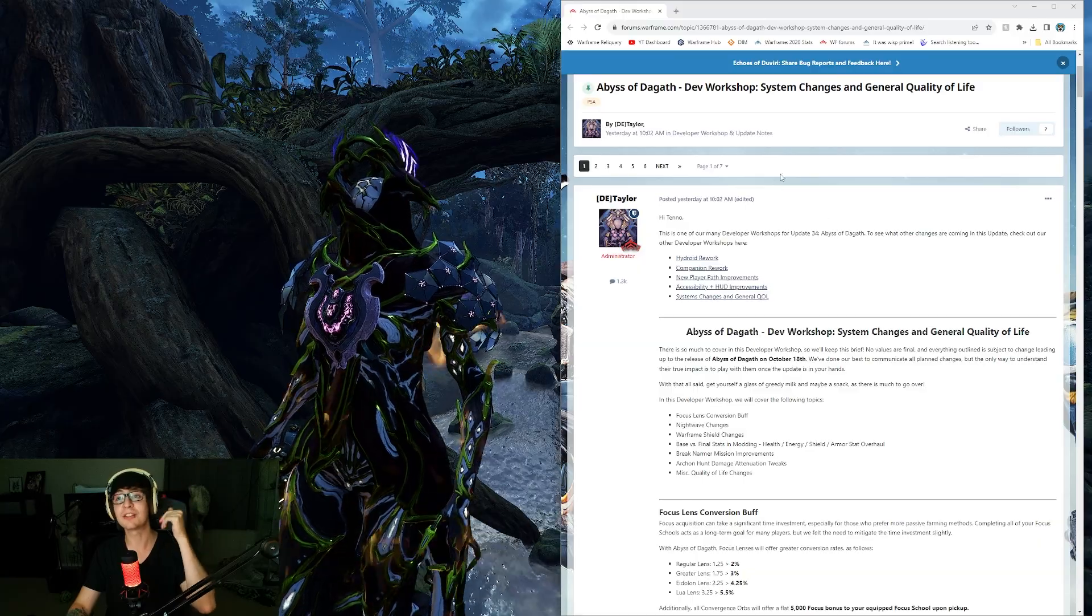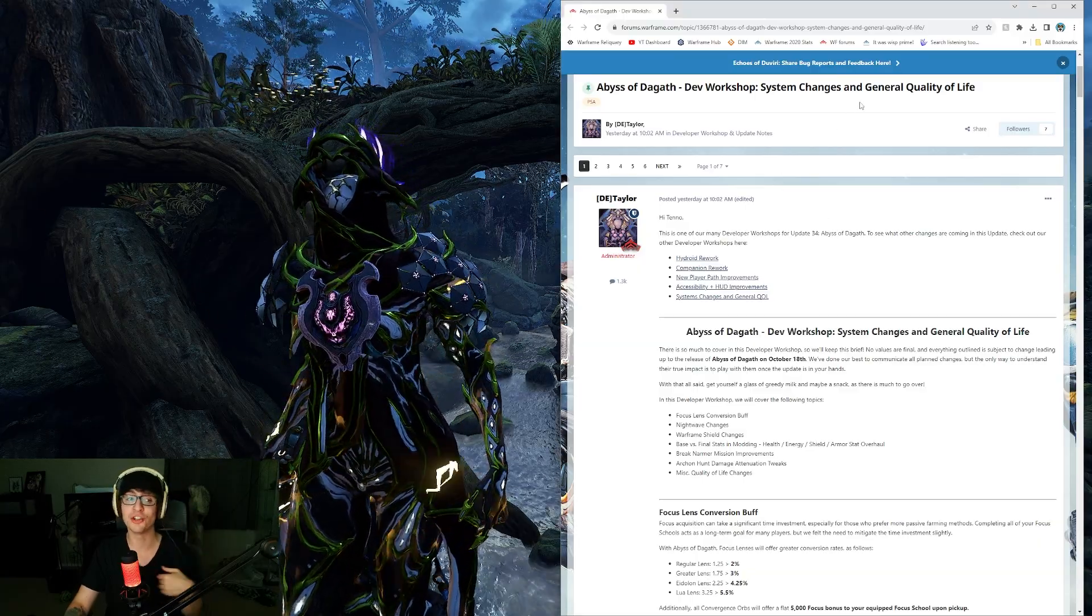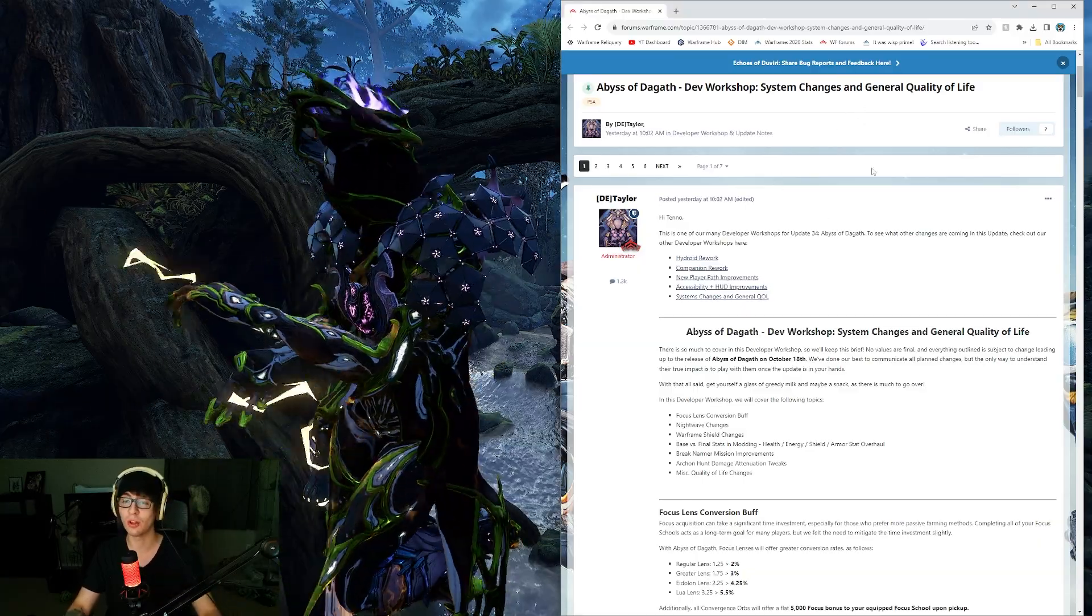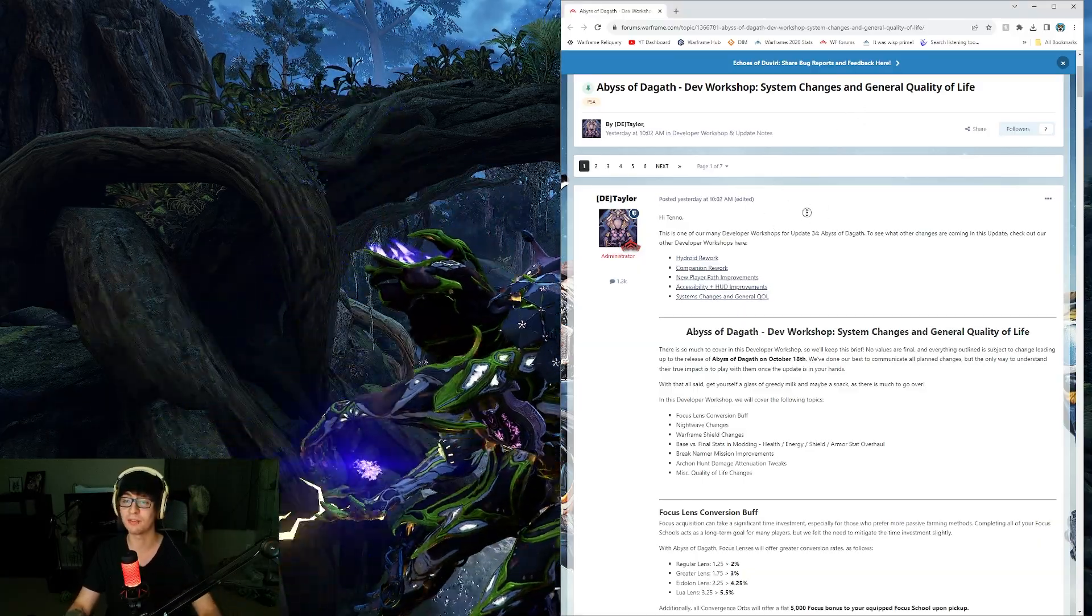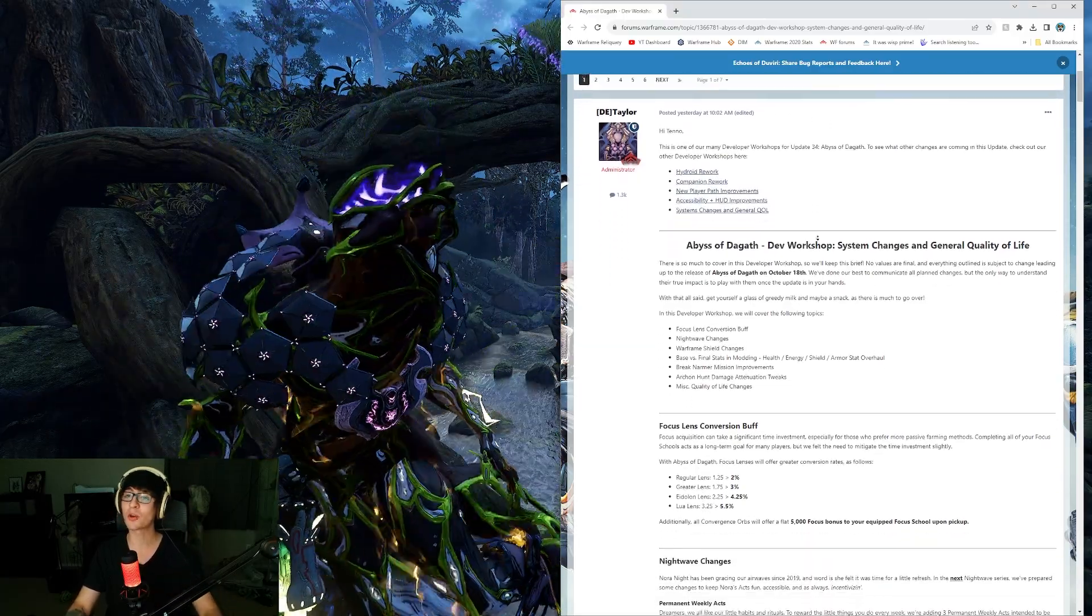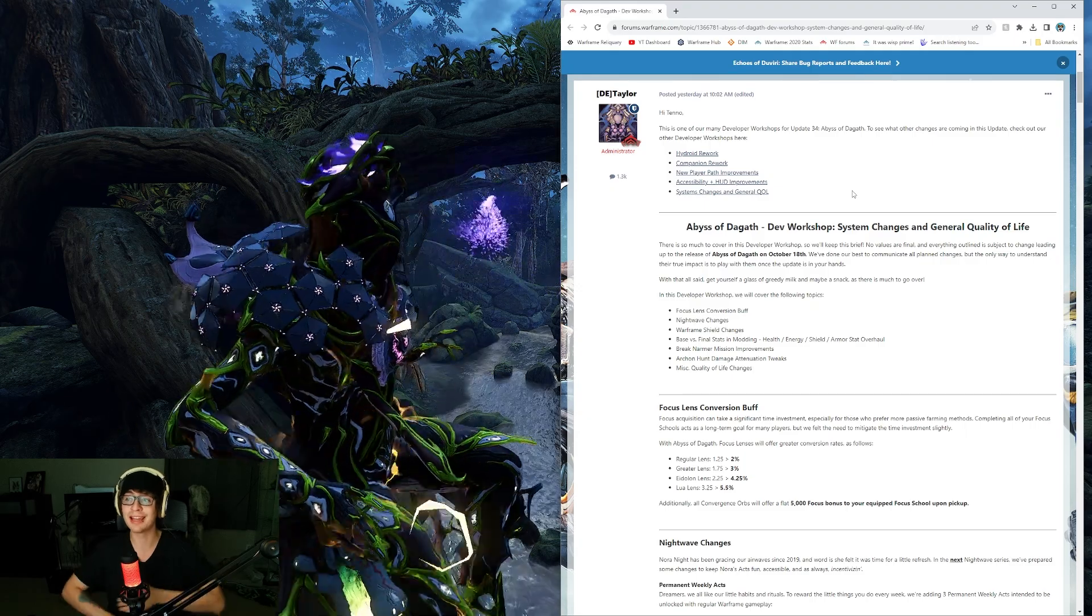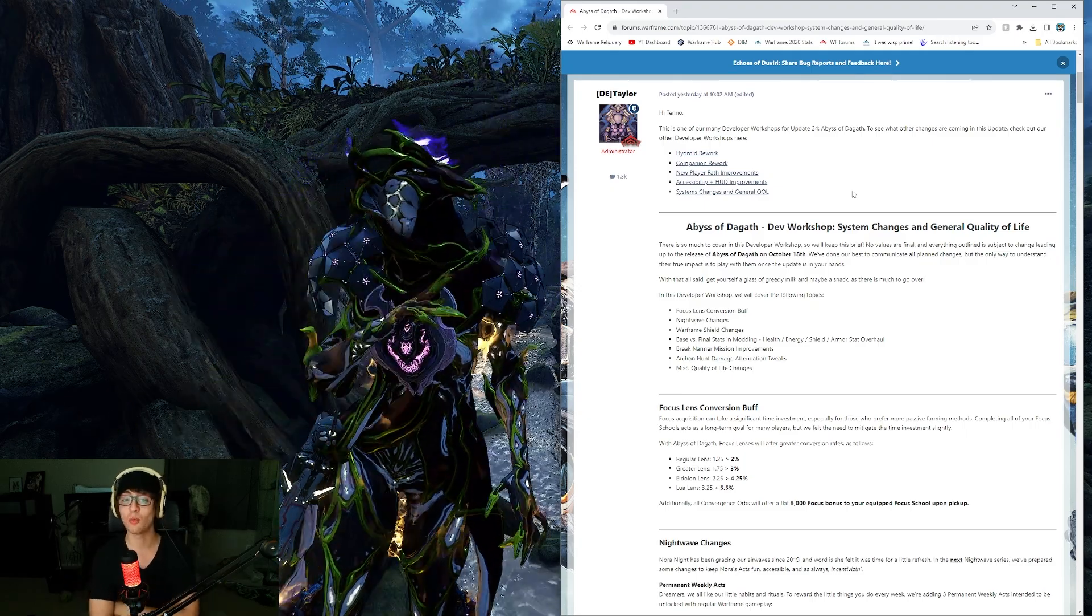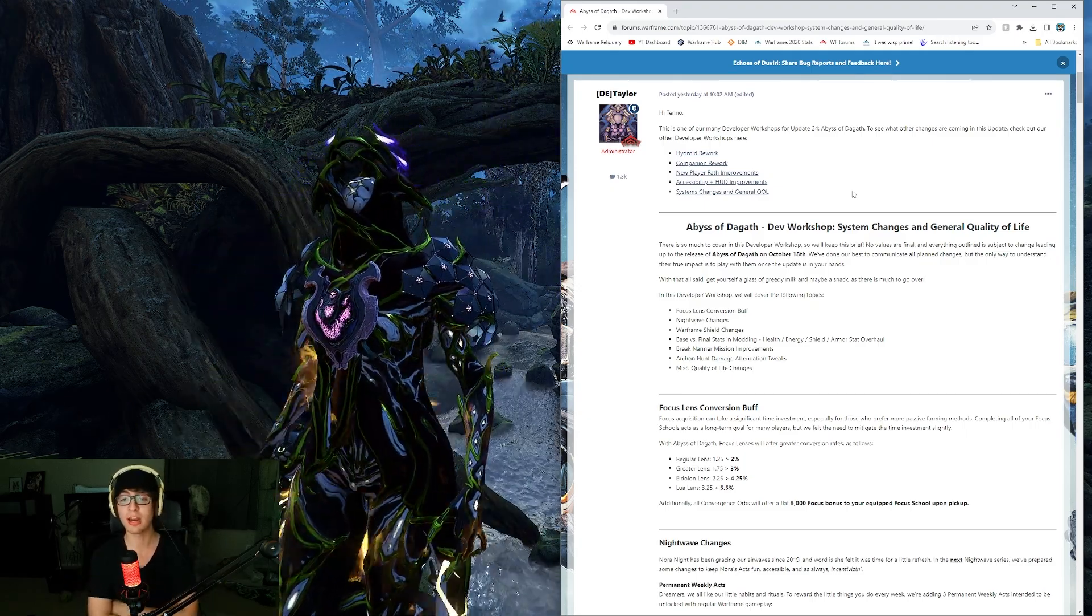Hey everyone, Pupster here, and we have the final Abyss of Degoth dev workshop today, the system changes and general quality of life. Let's go over everything and see exactly what's going on.